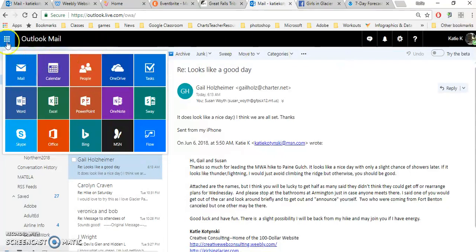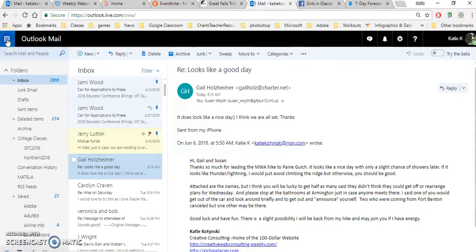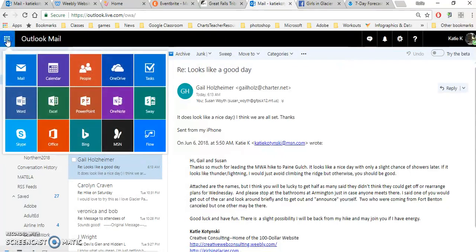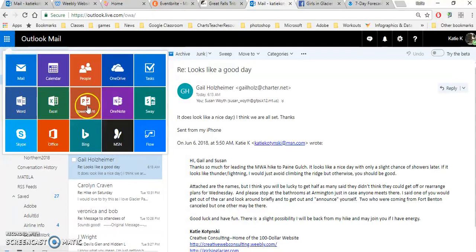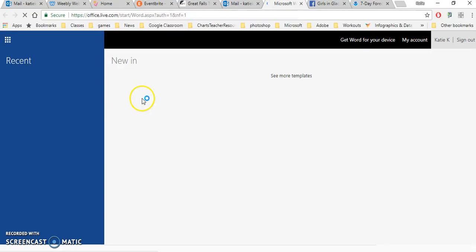Then you're going to click on this blue dot up here, this blue square, and you can pick Word, Excel, or PowerPoint. I'll just go ahead and click Word.